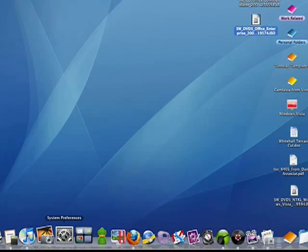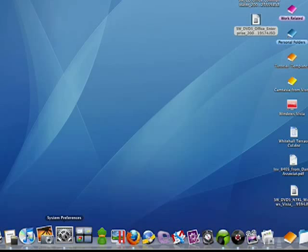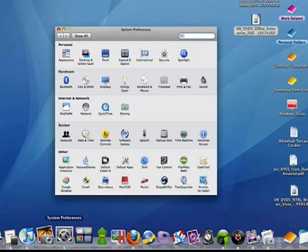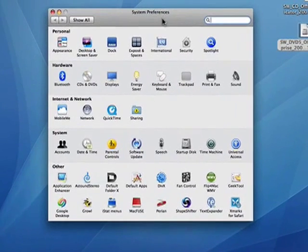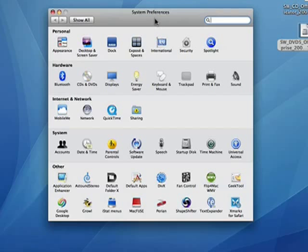Here we're going to look at the menu bar and the dock. So we're going to go back into system preferences again, either by clicking on the icon in the dock or clicking on the Apple menu and selecting system preferences.